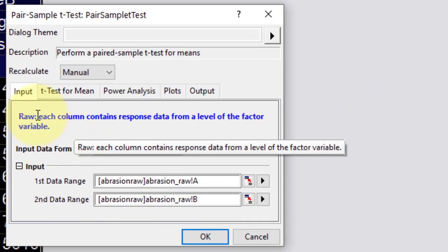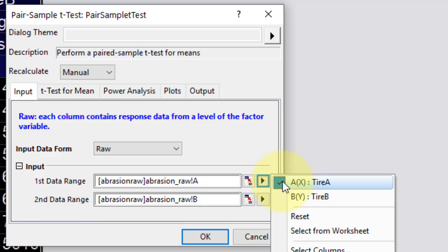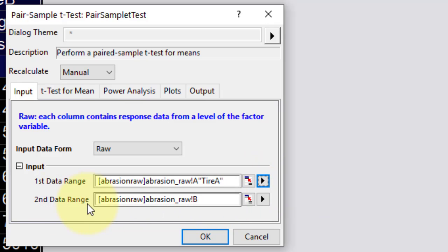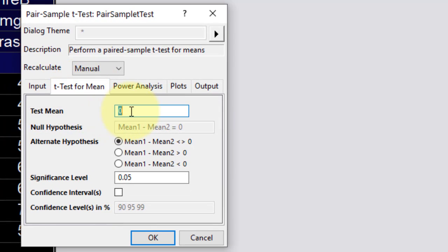From the prompted menu, in the input table, under input data form, RA is to be selected. In input, in the first data range, select column A, while in the second data range, select column B. In the t-test for mean tab, set test mean to 0. Rest of the tabs will remain at their default values. Click OK to perform the statistics.